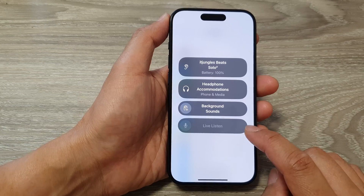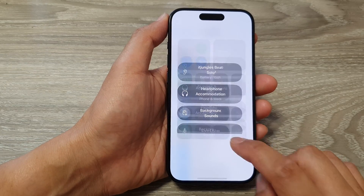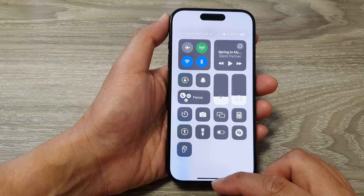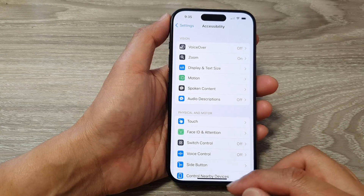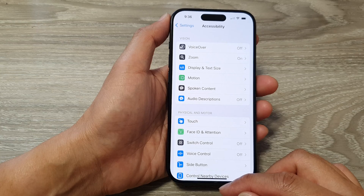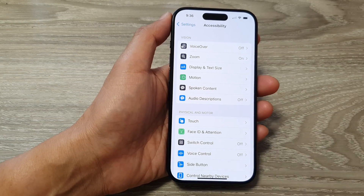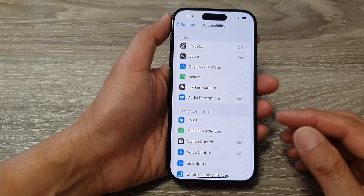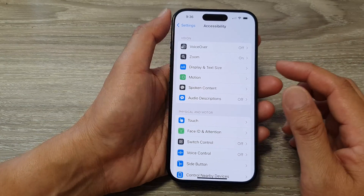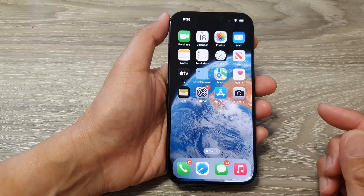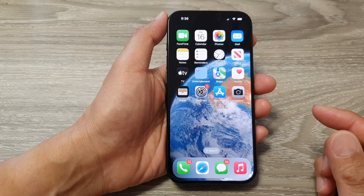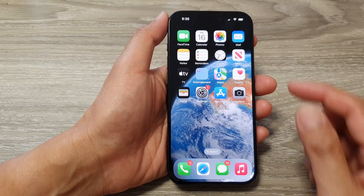Try to connect your phone to a compatible headset. If after connecting to a compatible headset it is still disabled, swipe up to go back to the home screen.